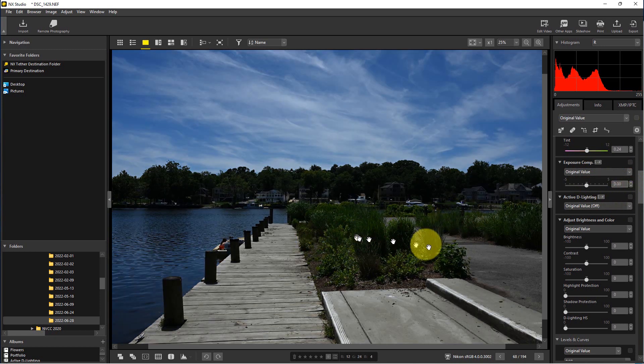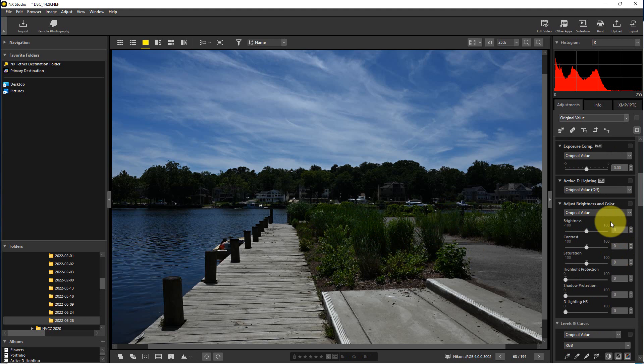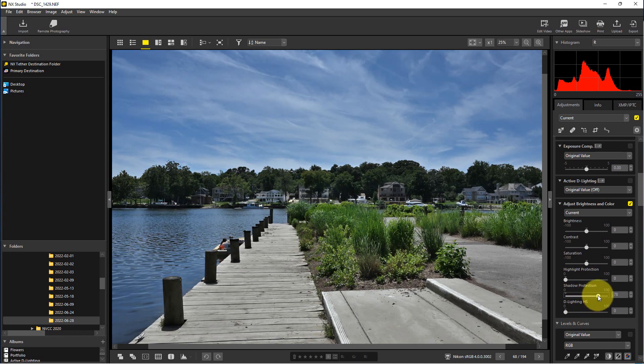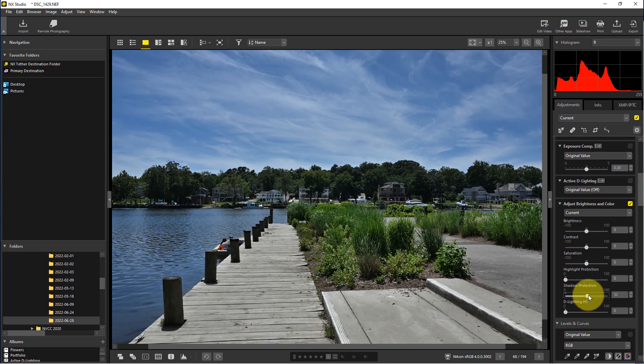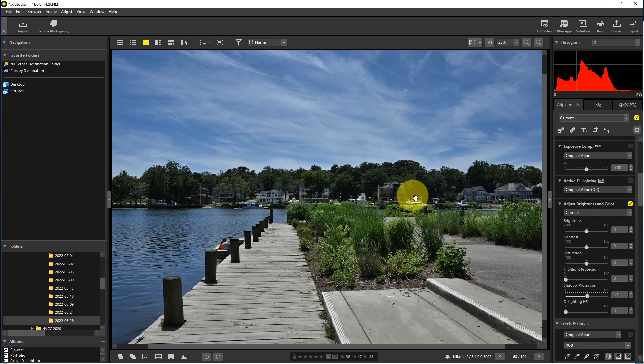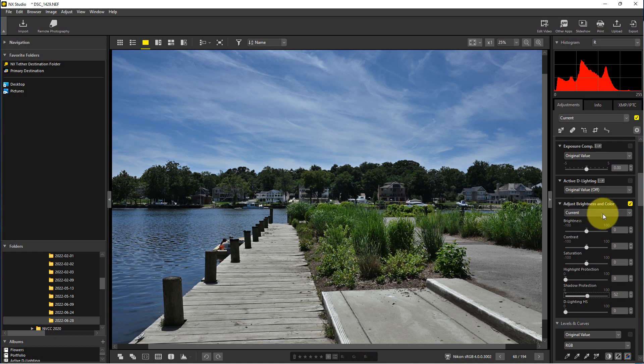So we need some more shadow detail in here, so what we're going to do is go down to shadow protection and bring that up to whatever level we want or feel comfortable with. Now we're going to convert this to black and white, but it's good to get a lot of this stuff set first then go to black and white. You'll see we'll go back to the color and back and forth to change things because some of the settings in black and white are affected by the color as we'll see in a second here.